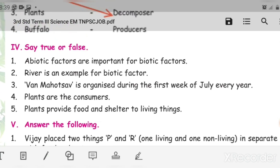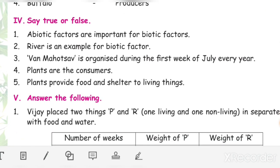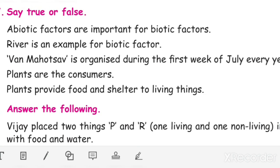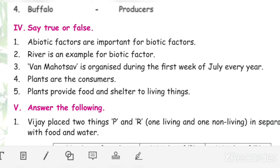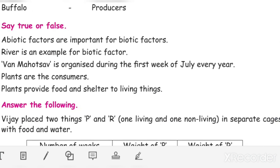Say true or false. First: abiotic factors are important for biotic factors — True. Second: river is an example for biotic factor — False. Third: Van Mahotsav is organized during the first week of July every year — True. Fourth: plants are the consumers — False. Fifth: plants provide food and shelter to living things — True.